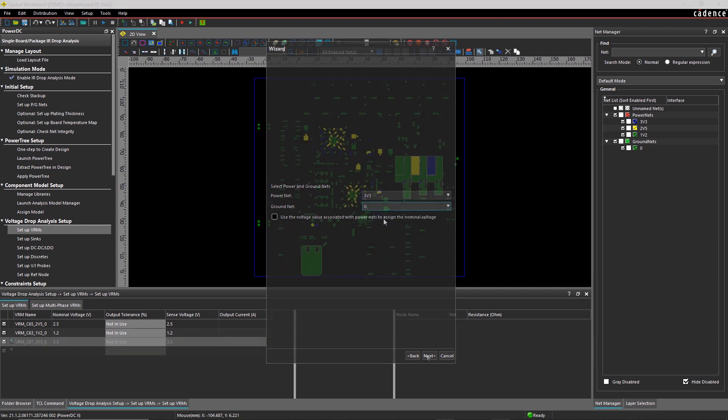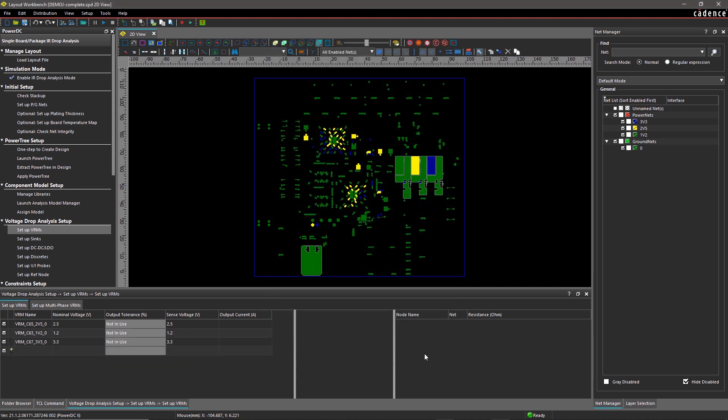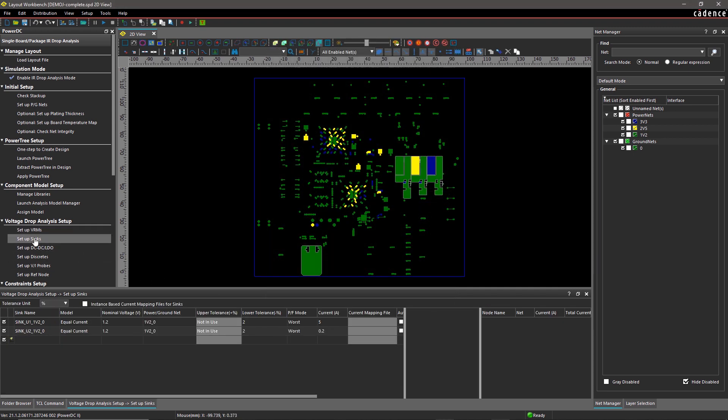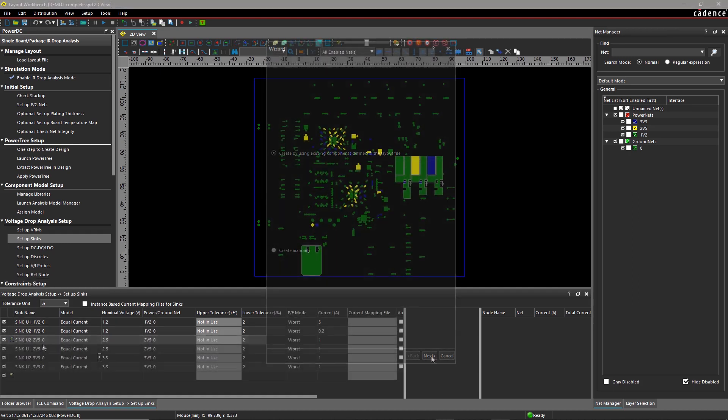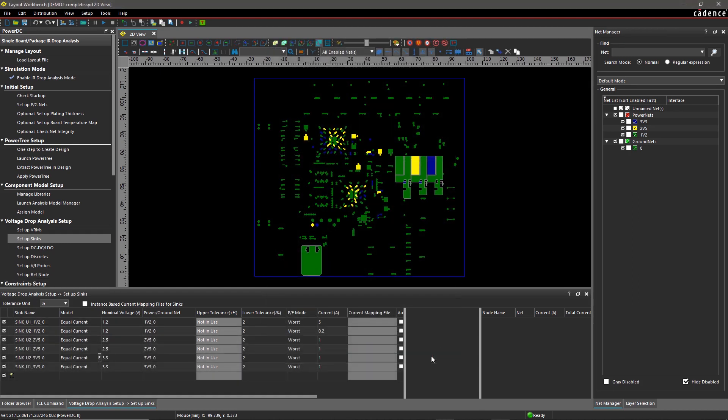Let's define the VRMs and syncs to analyze the IR drop and optimize the power distribution in your design. Now your design is ready for simulation.